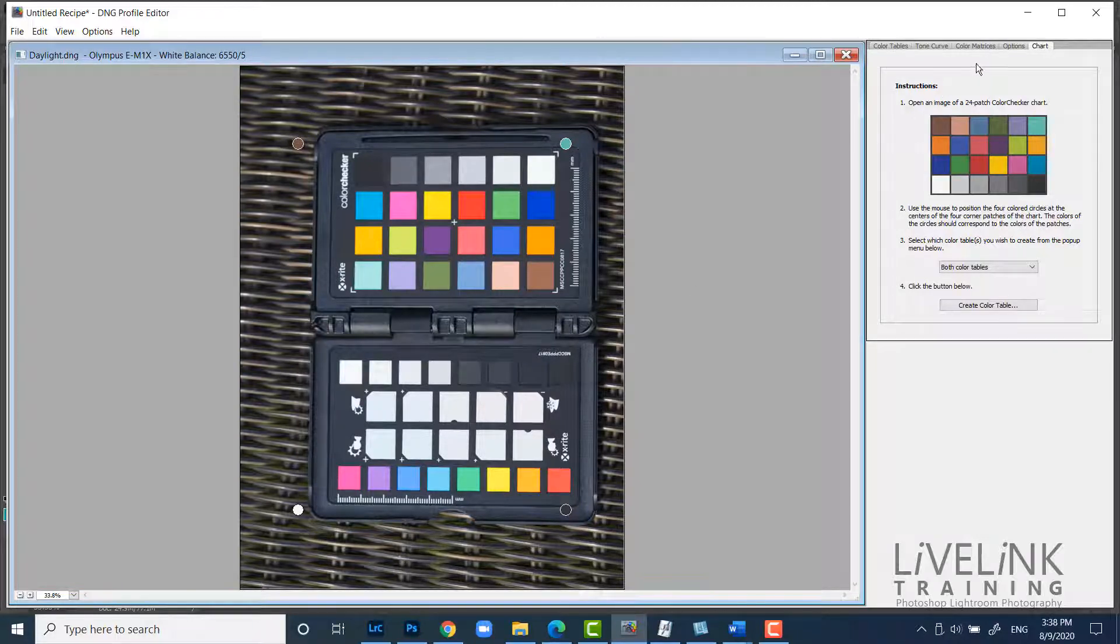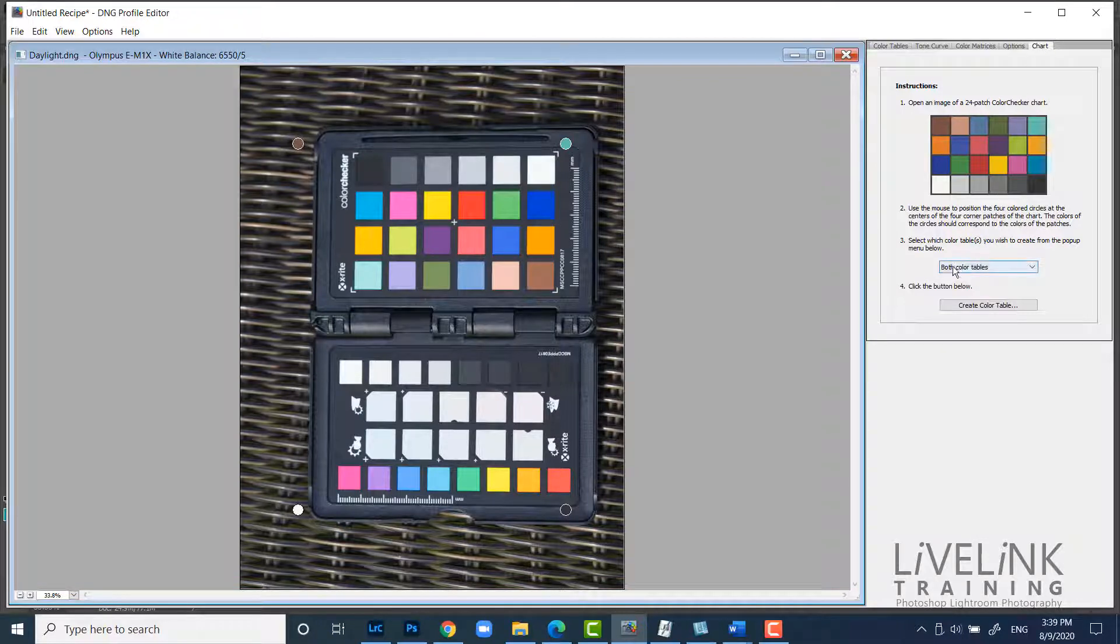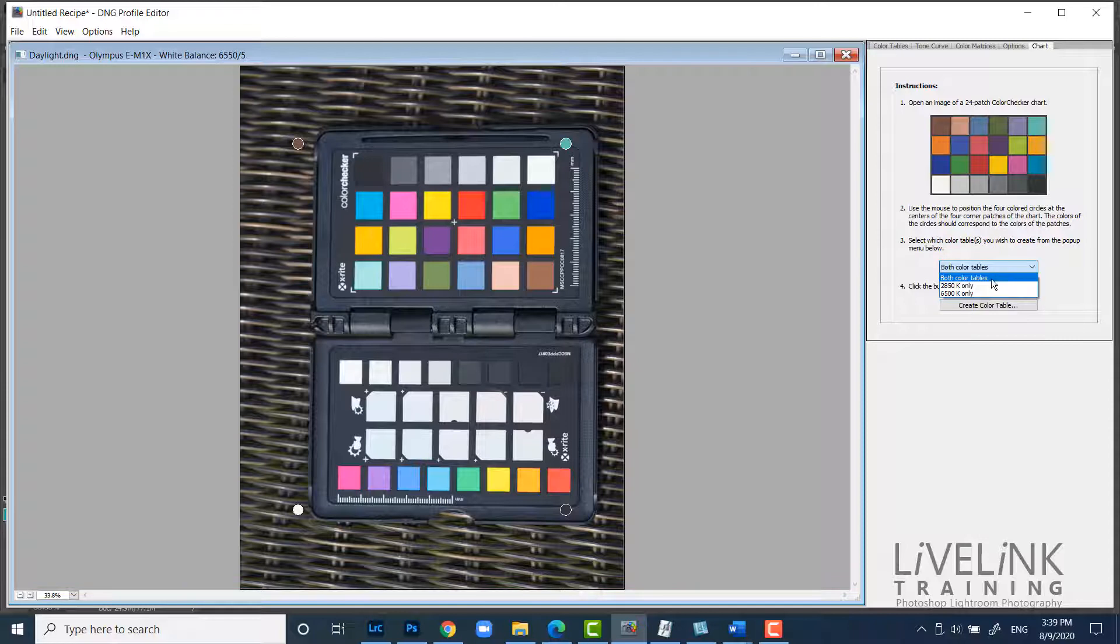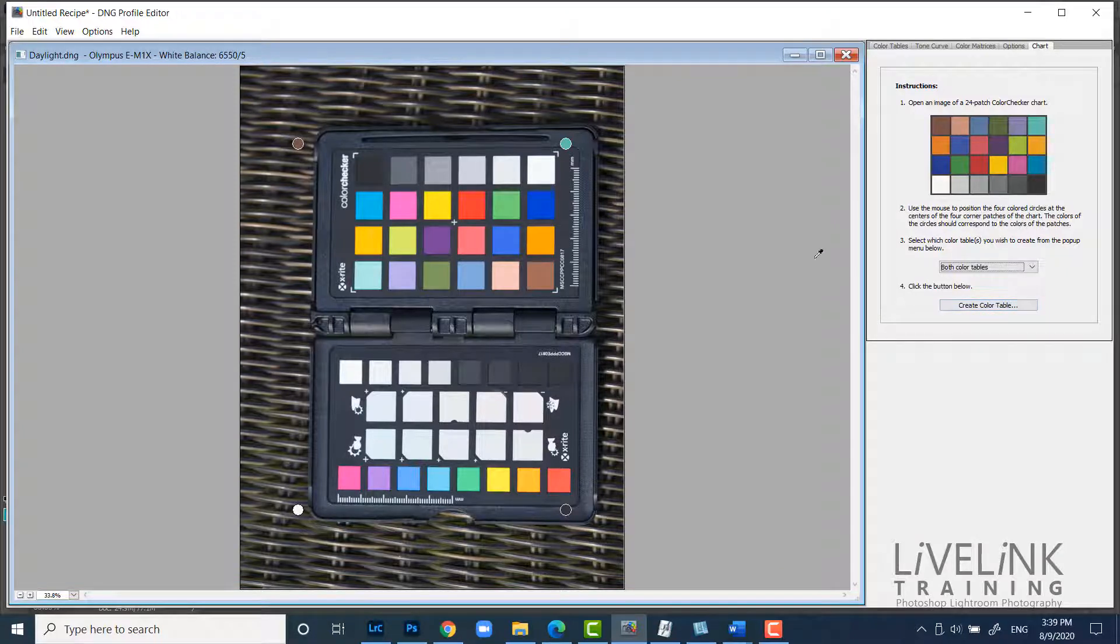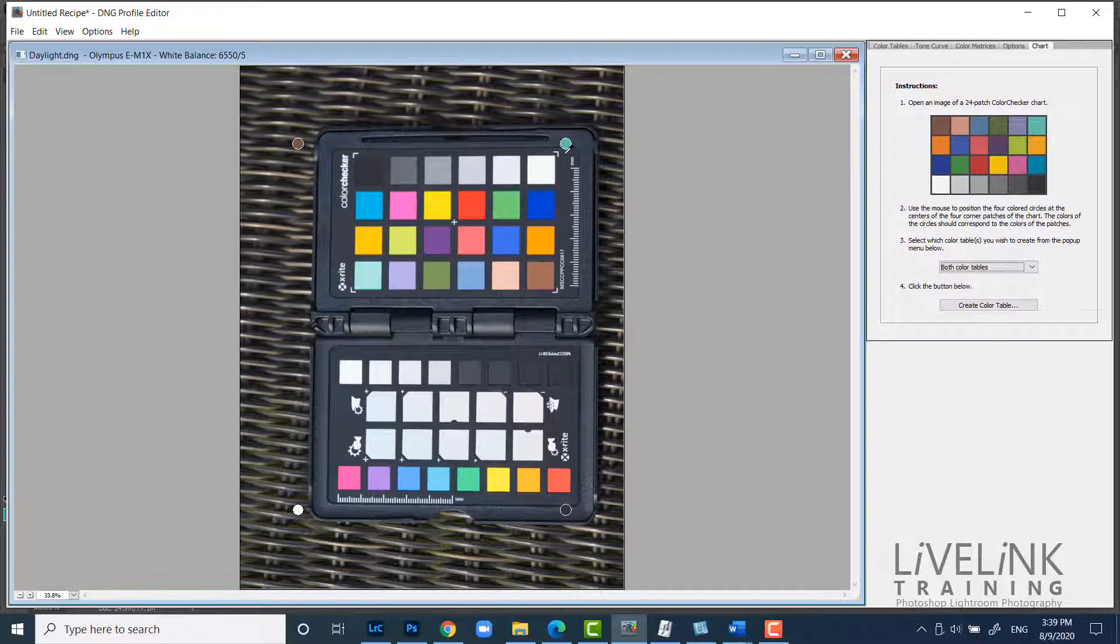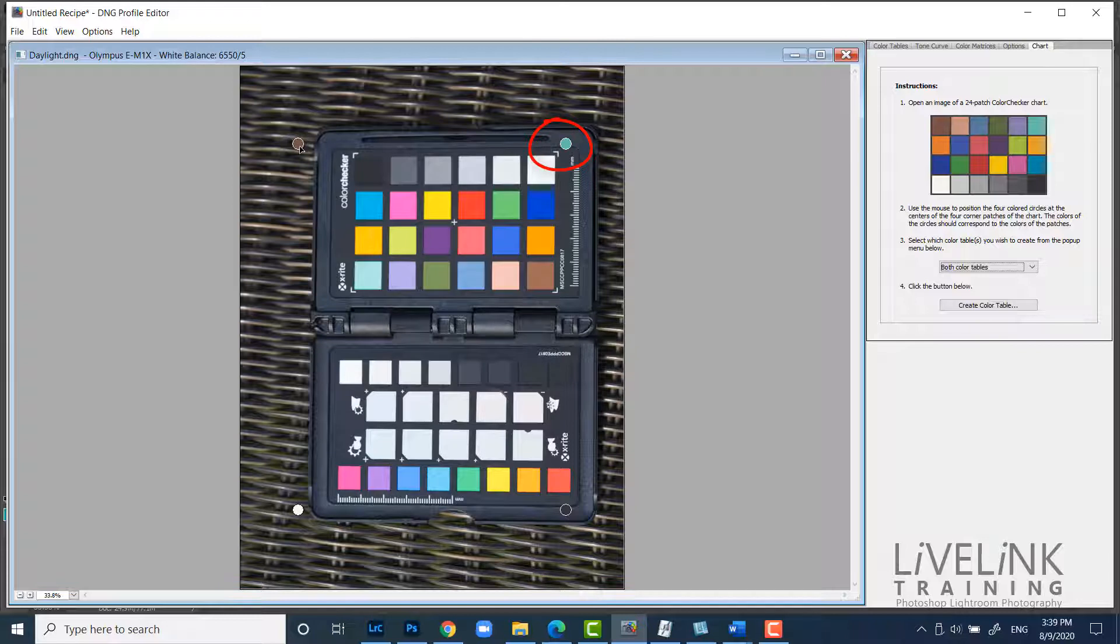Now I just want to make sure that I go over and I click on the chart tab. And then I make sure that both color tables is selected here from the little dropdown. And then there's create color table. But I'll leave that for a minute because I don't want to click that yet. Because now what you'll see is that the color checker has actually got these little dots now. And these are color coordinated.